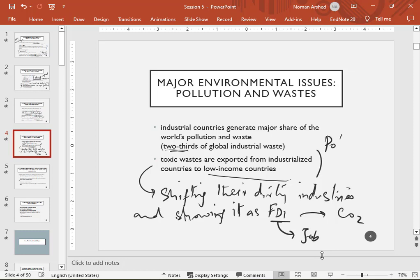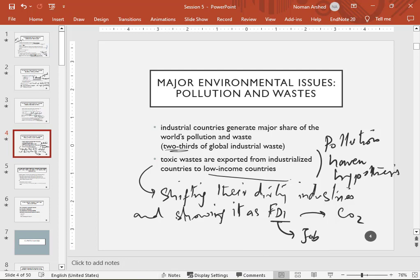Most pollution is now shifting from rich countries to poor countries. This is known in the literature as the Pollution Haven Hypothesis — rich countries export pollution, and poor countries accept dirty industries because they want investment to feed their populations.